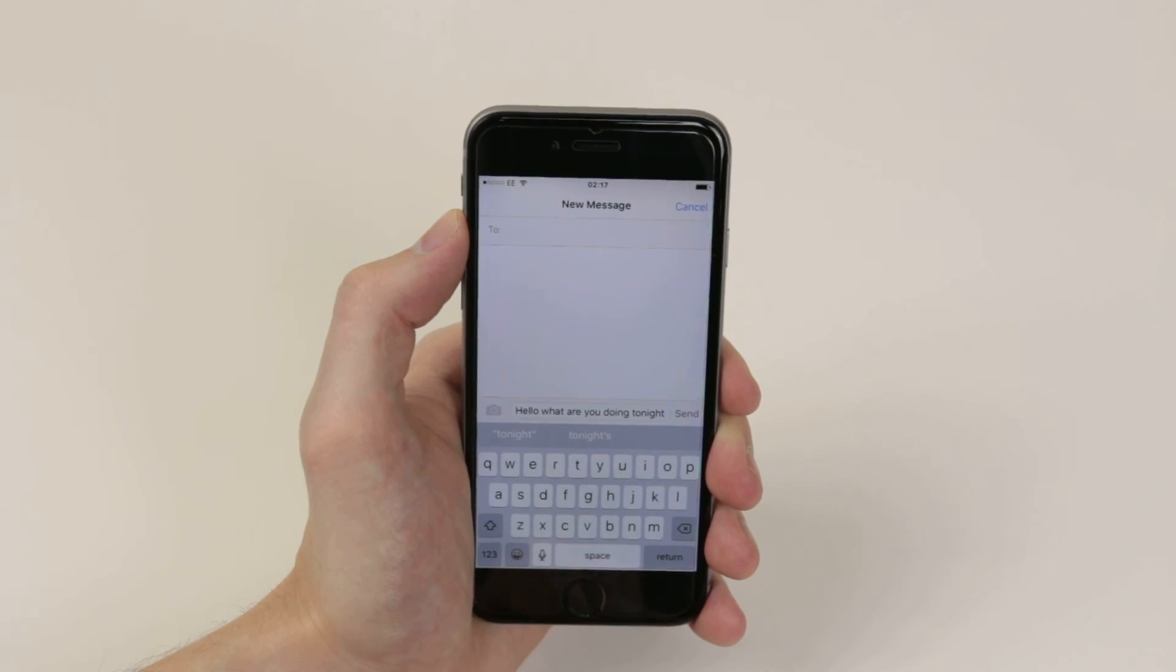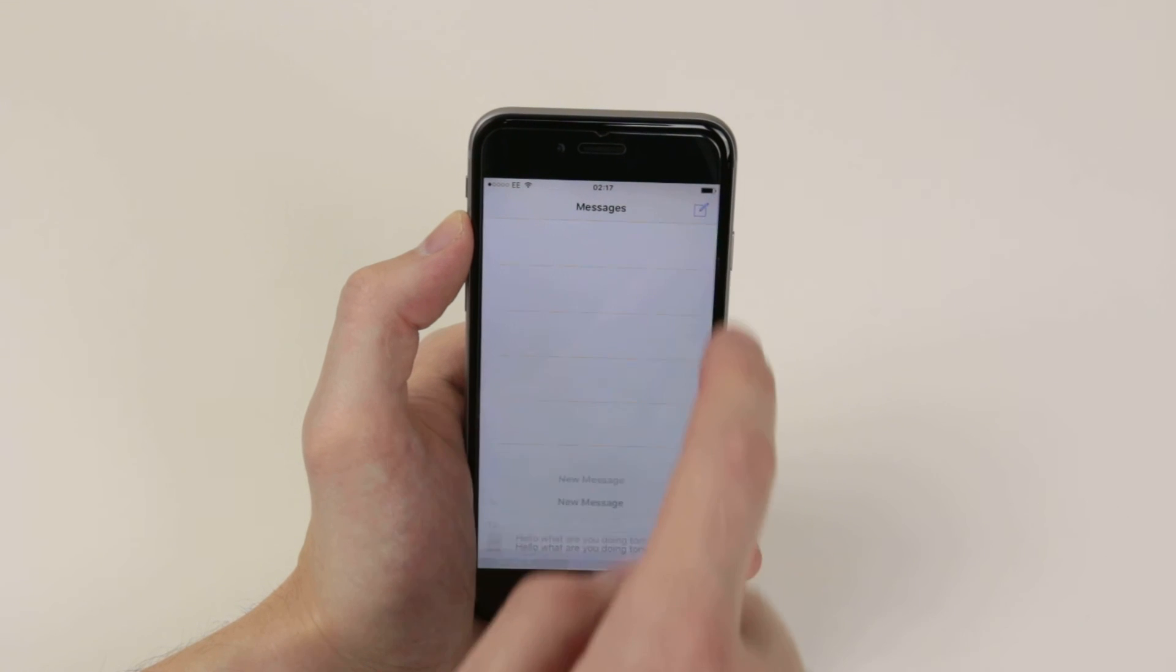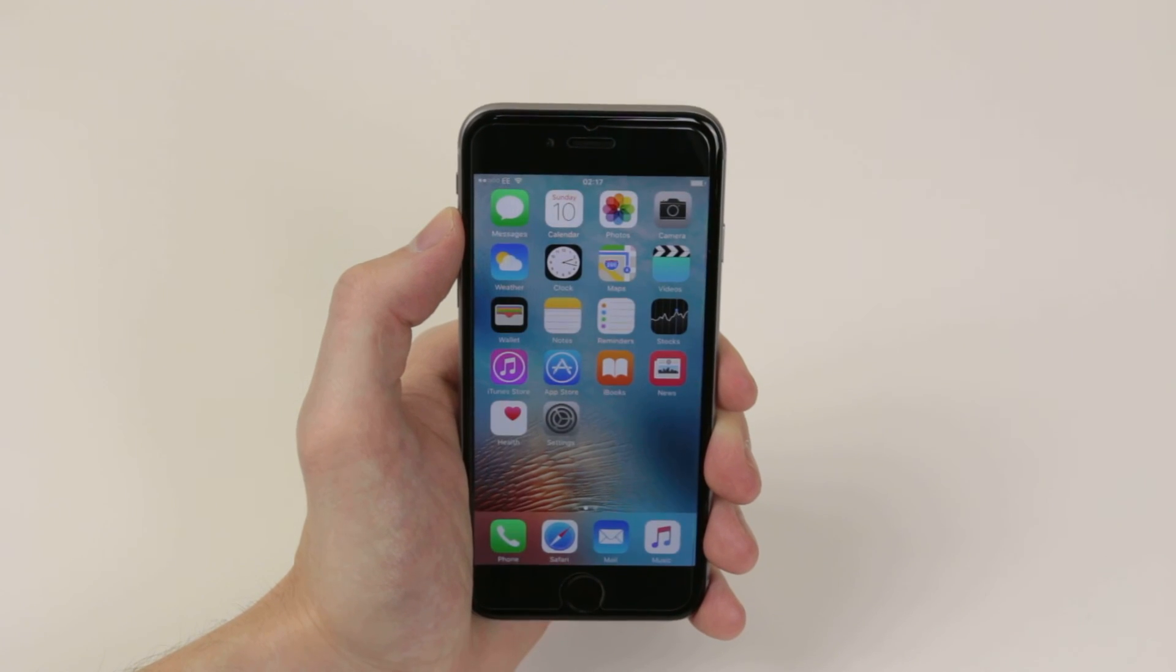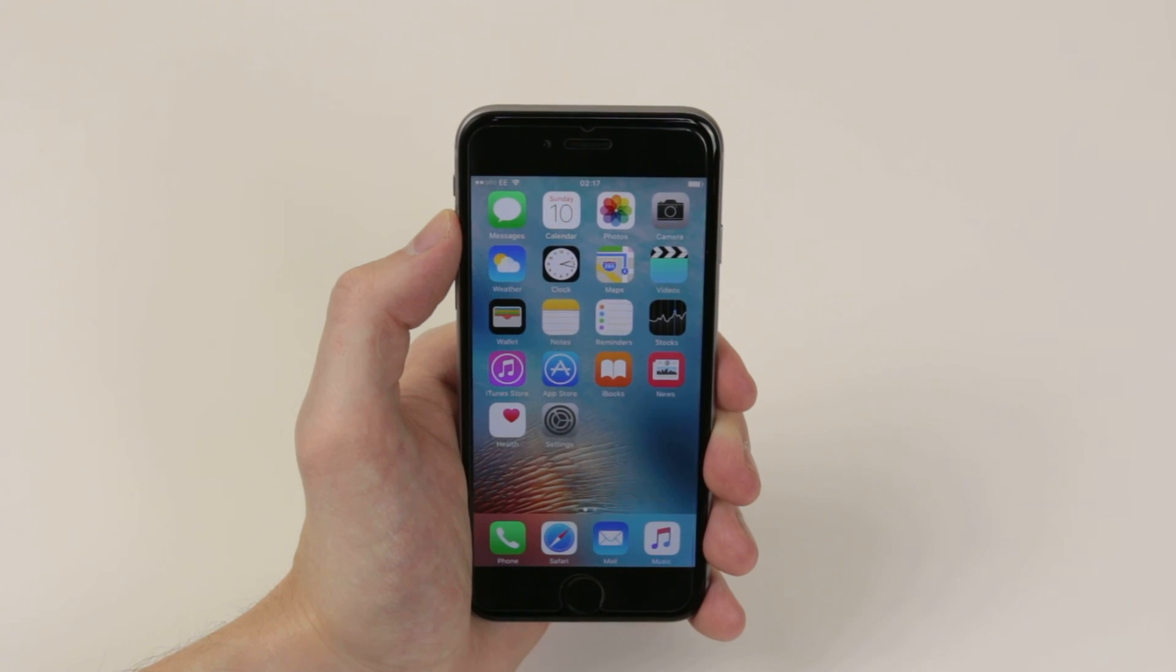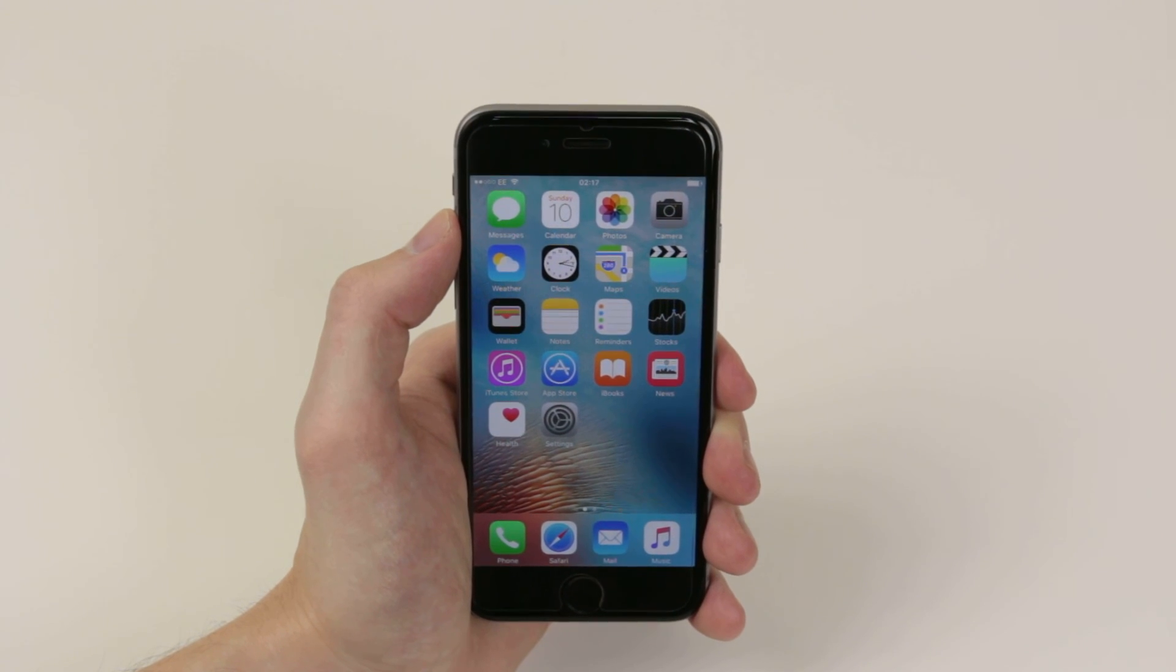And that is how we voice dictate messages on the iPhone 6s and 6s Plus.